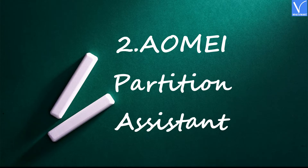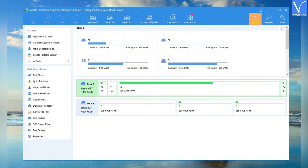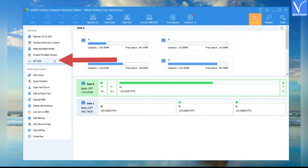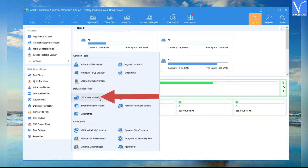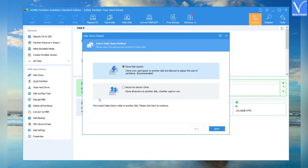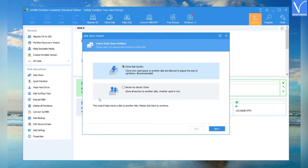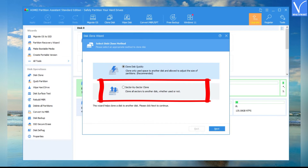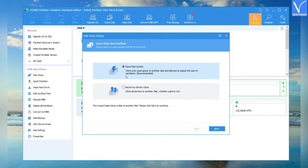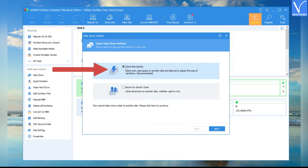Number 2: AOMEI Partition Assistant. Download and install AOMEI Partition Assistant — check the description for the link. Launch the application and click on All Tools, then select the Disk Clone Wizard option from the list. A Disk Clone Wizard window will pop up. You will find two different options: one is Clone Disk Quickly, which allows you to clone only used space to another disk and adjust the size of partitions; another is Sector by Sector, which clones all sectors including free space. Select the option you want — here I am selecting Clone Disk Quickly.